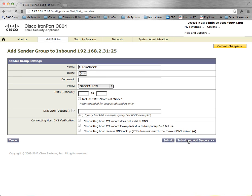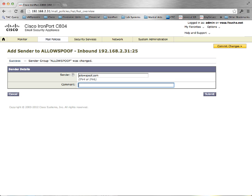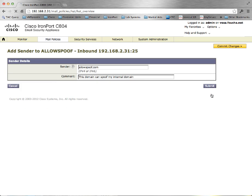Submit and add any domains that you would like to be able to spoof on your behalf. Commit your changes.